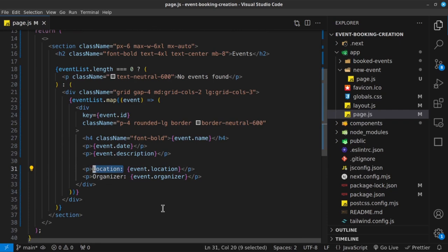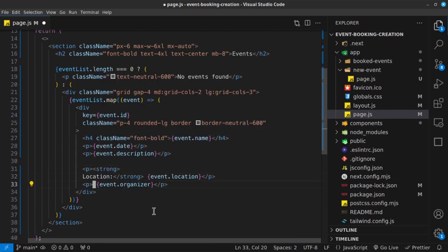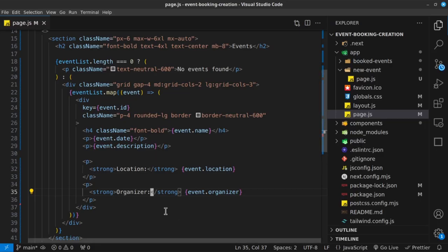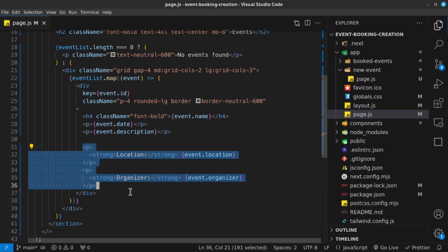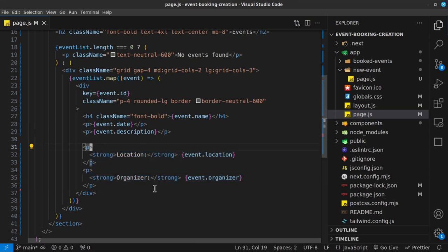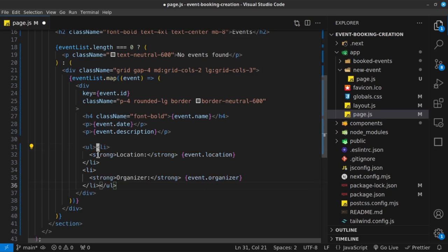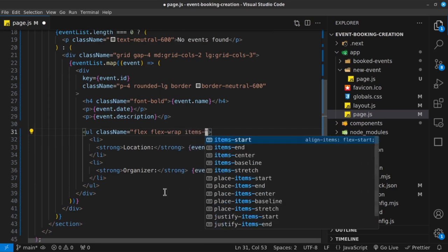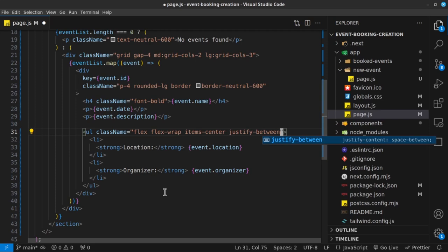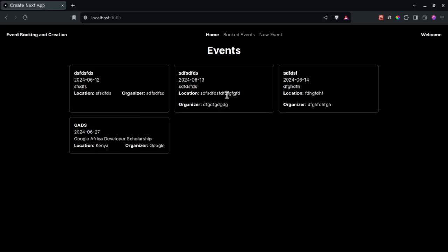I want the Location and Organizer labels to be bold, so I'll wrap them in strong tags. Then, instead of paragraphs, let's use list items inside a ul. The ul gets a class name of flex, flex-wrap, items-center, justify-between, and gap-4. Flex-wrap is really useful here — if text is too long, it automatically wraps to the next line.